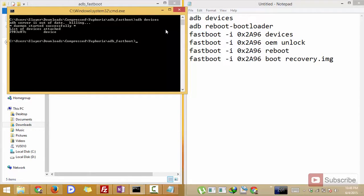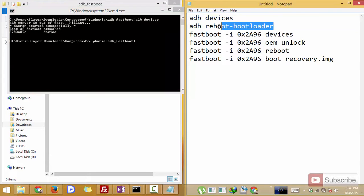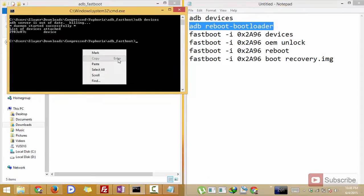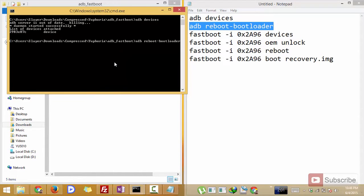Now as you can see it has detected. Now enter the second command adb reboot bootloader. Now this command will put your device into the fastboot mode.